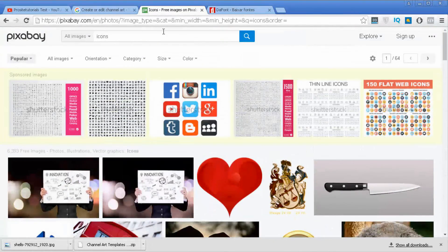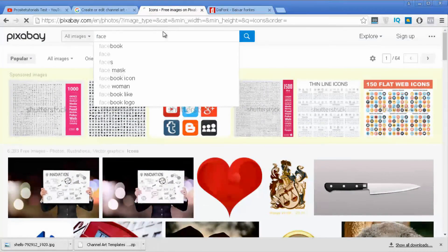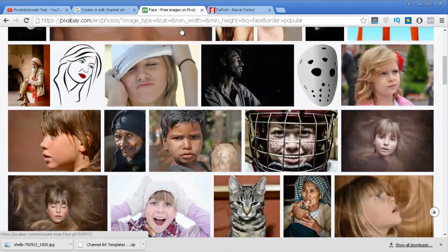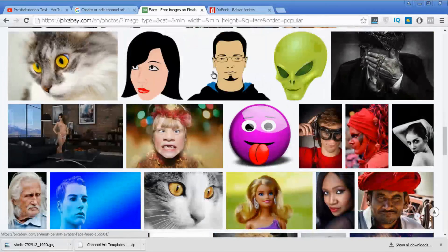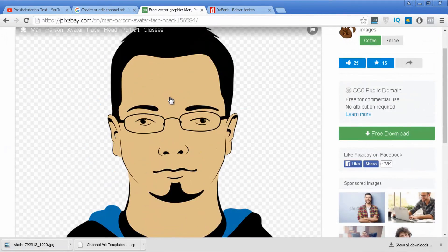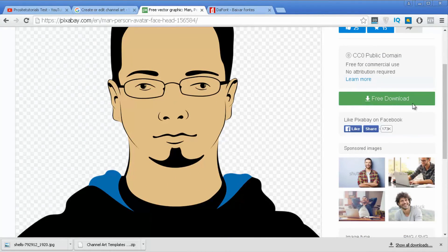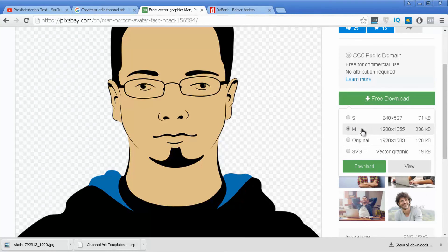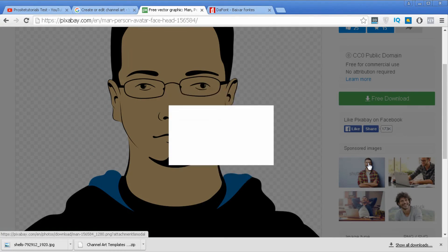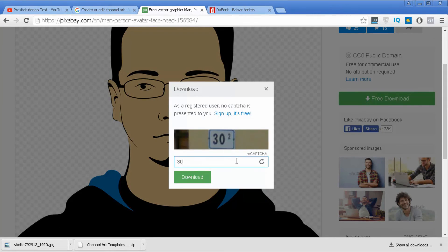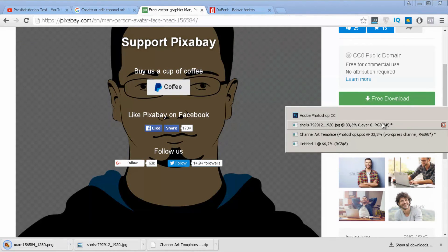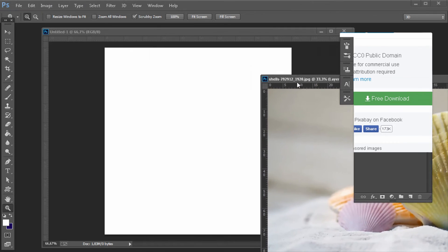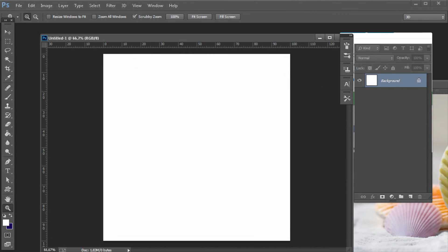Let's say I'm going to grab a face so you can get a better idea. I'll use this image as representing myself. I'm going to select the medium size, save this file to my computer, fill in the captcha, download it, then go back to Photoshop where my layer is ready. This is the window I want to work with.